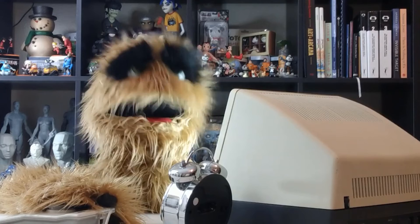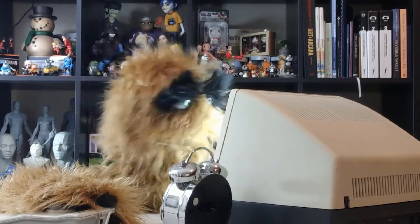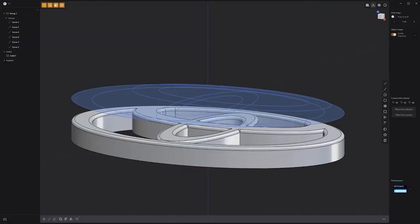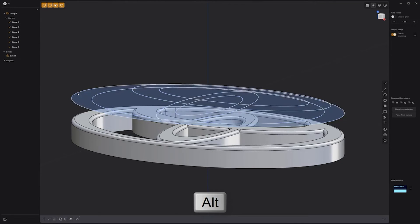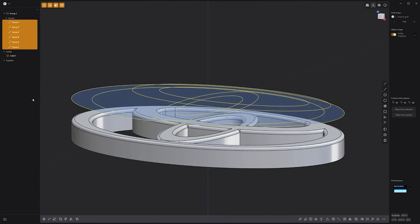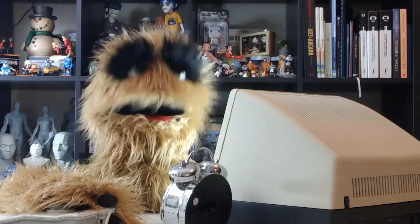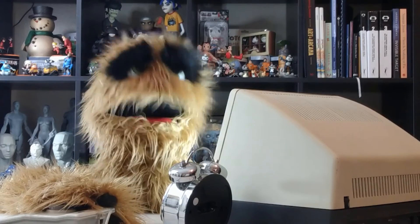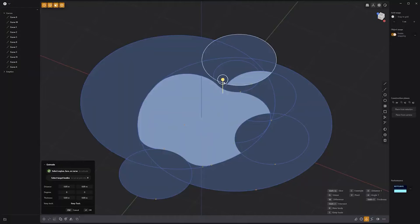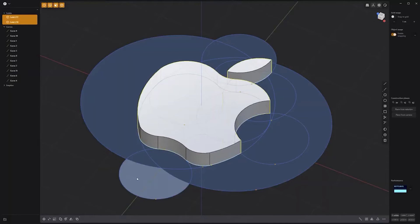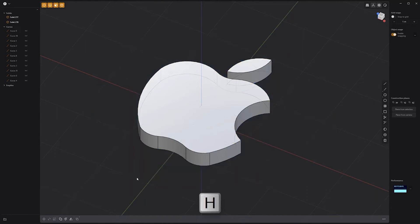Floyd here with a quick tip for selecting all coplanar curves in Plasticity. To select all curves that are on the same plane, simply press and hold the Alt key, then left click on a curve. Floyd here with a quick tip for hiding all coplanar curves in Plasticity. To hide all curves that are on the same plane, simply select a curve and use the keyboard shortcut H. This can be a quick way to hide construction curves without deleting them from the scene.